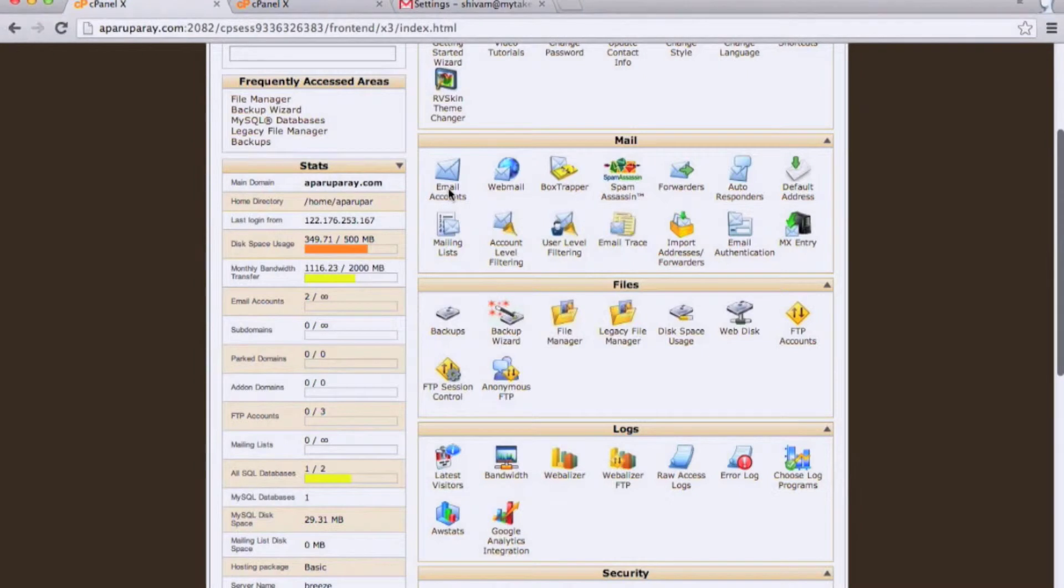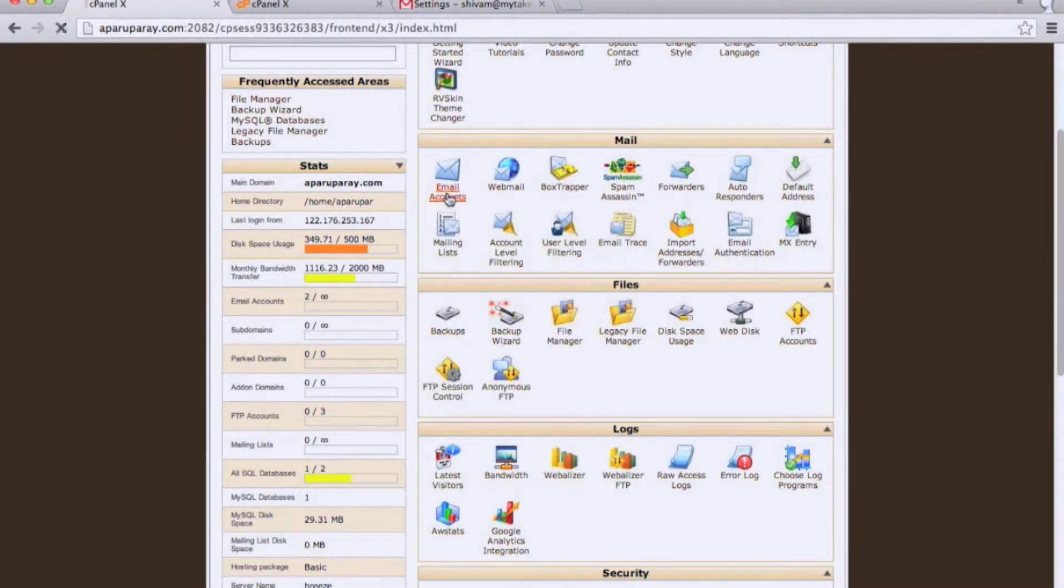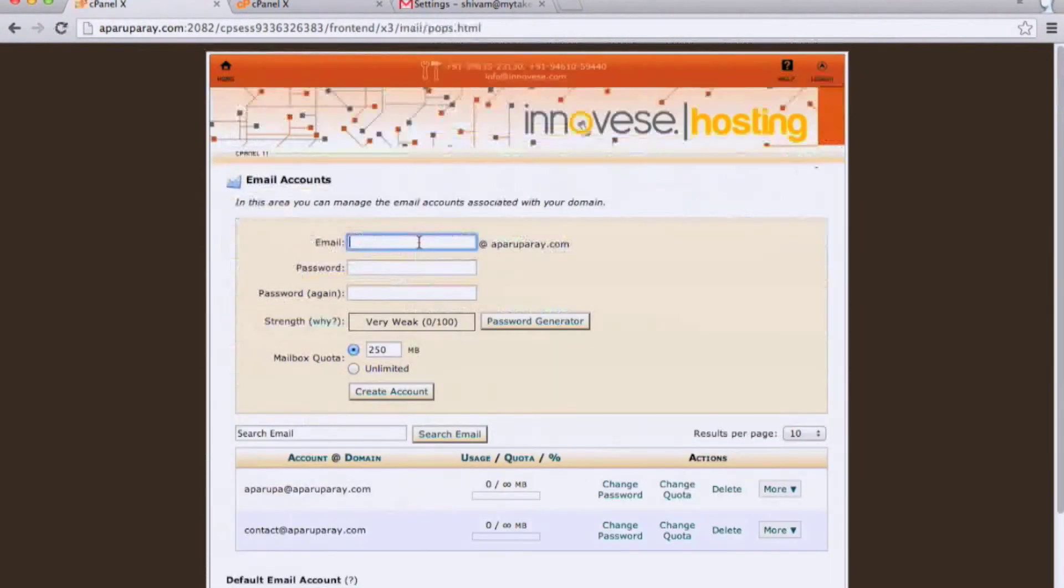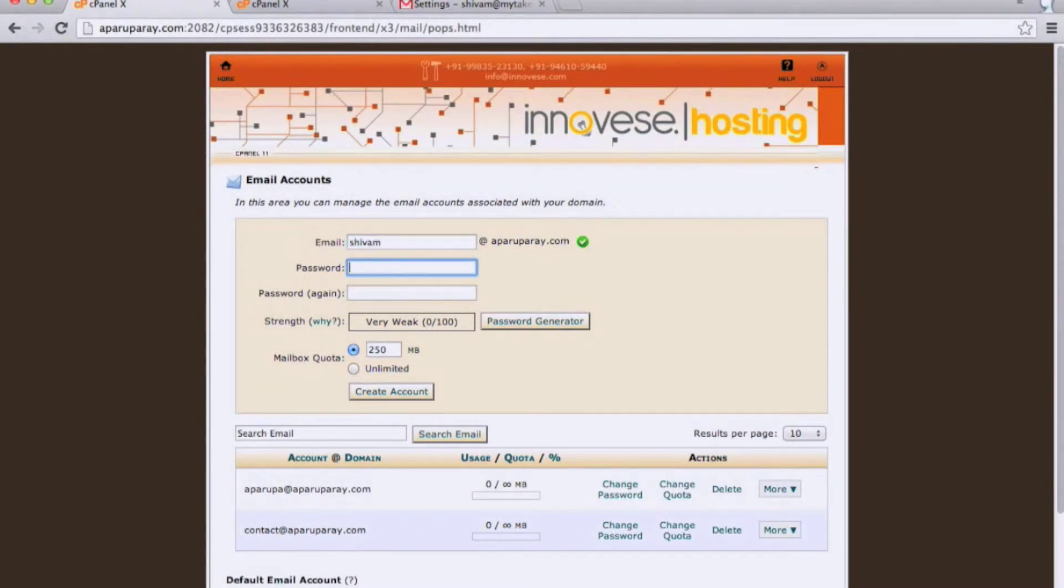Step one involves going to the cPanel of your domain. Click on Email Accounts and add the desired email account.